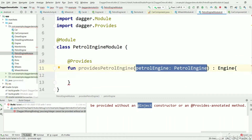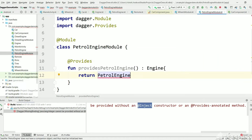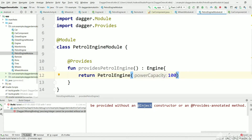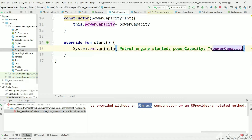Now we should remove the @Inject from PetrolEngine because Dagger doesn't know how to create it directly. We need to create it here in the module — PetrolEngine has an integer argument and we can pass any value. When PetrolEngine is starting, we will print this powerCapacity value. So here we need to pass a value of 100. Let's execute and see the output.